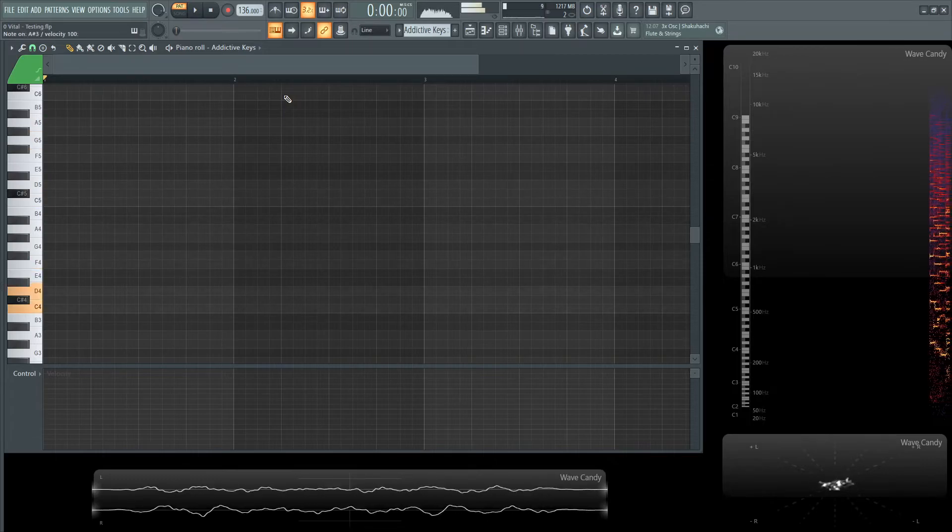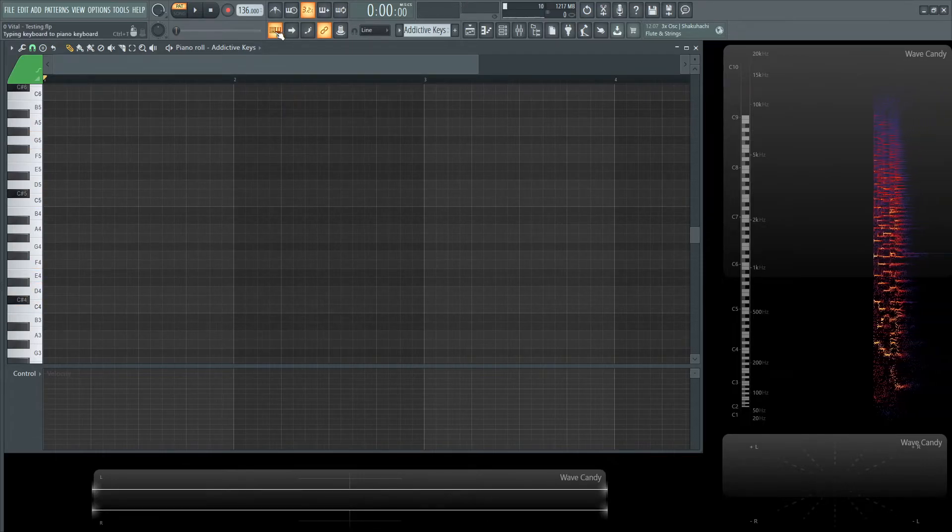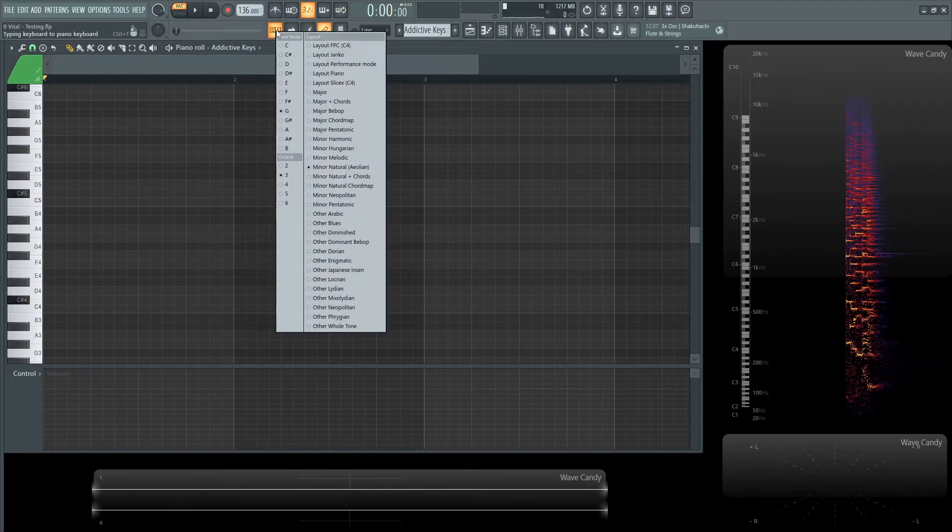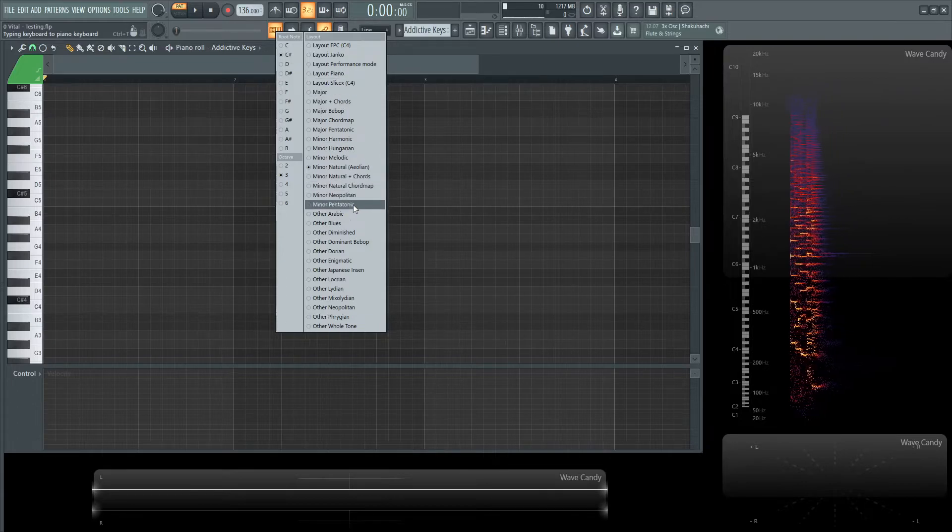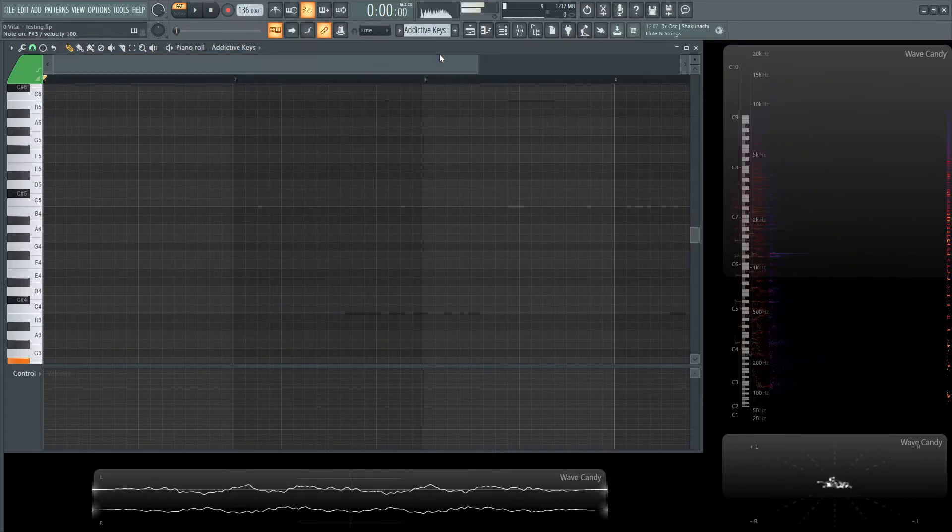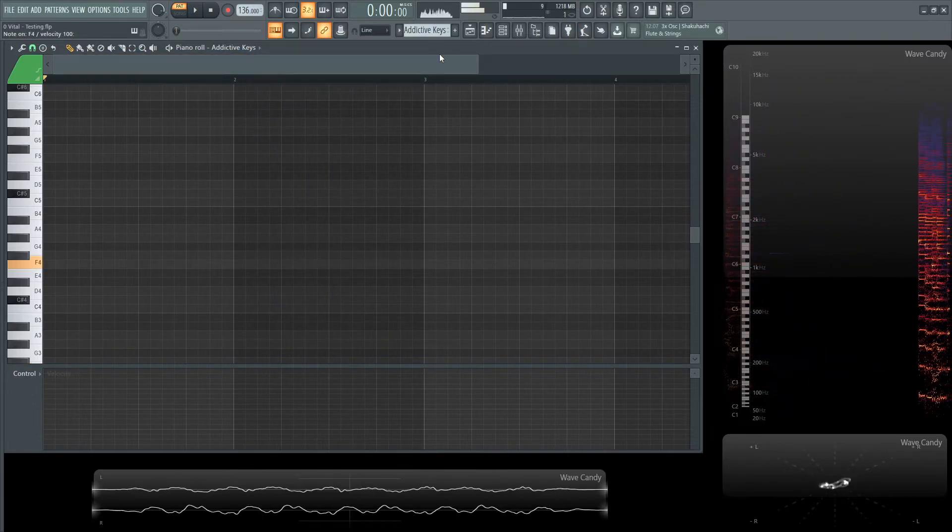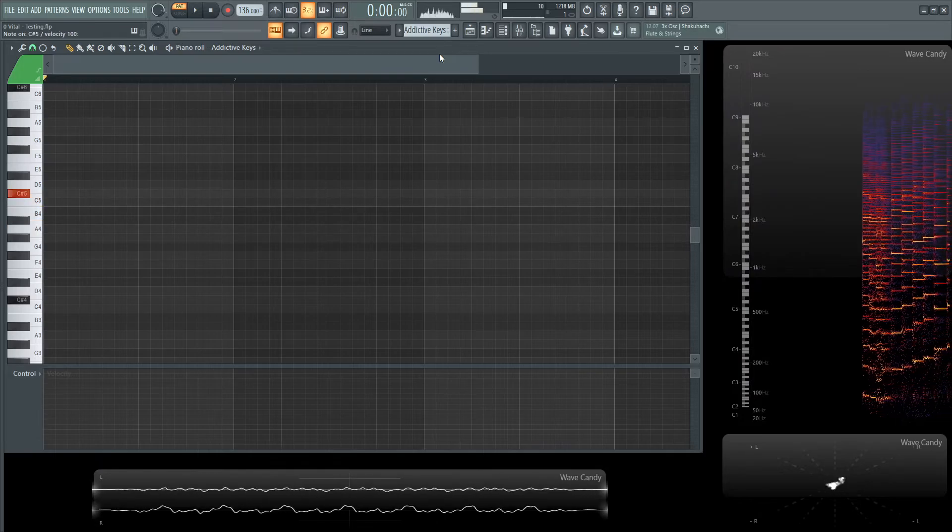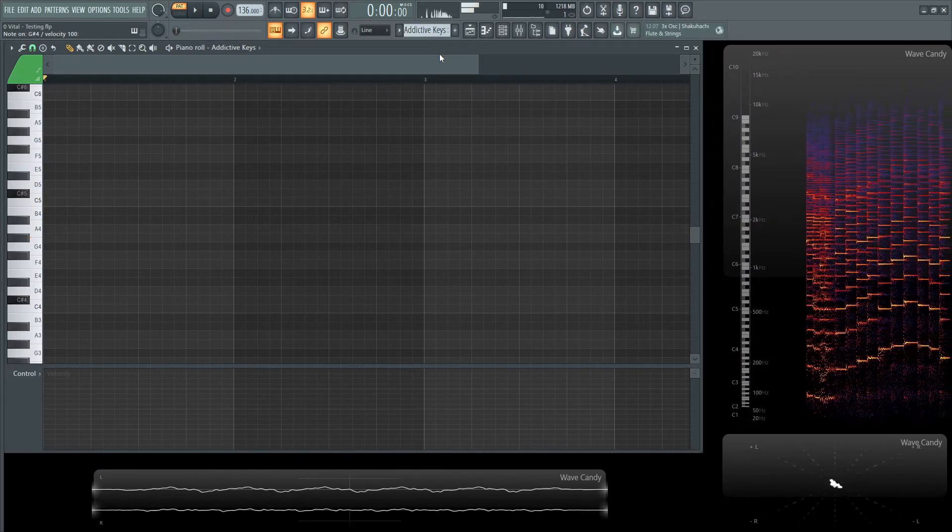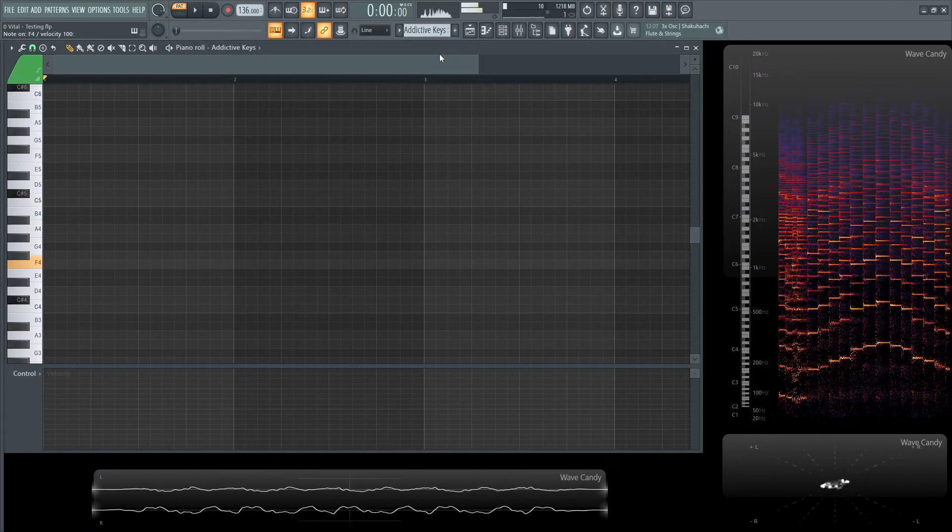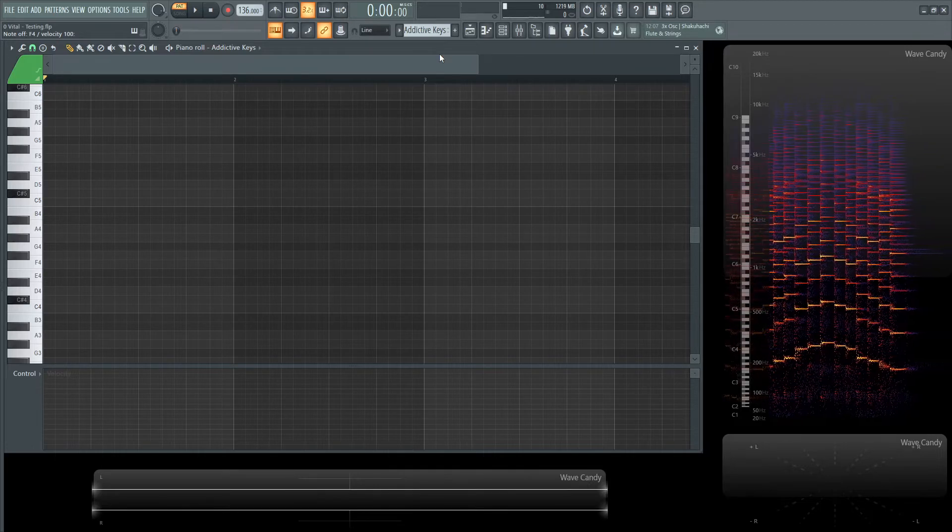And then, our keyboard's still going to be in G minor. So, let's click this again, and let's go to C sharp Arabic. Now, what we play is going to be also reflected in the highlighting.